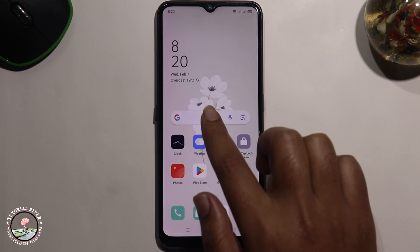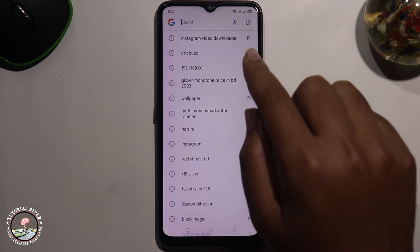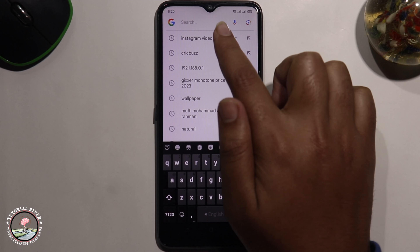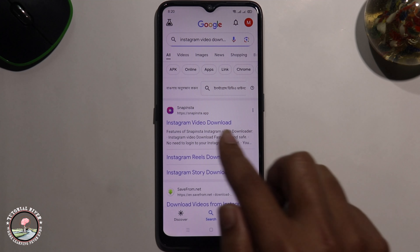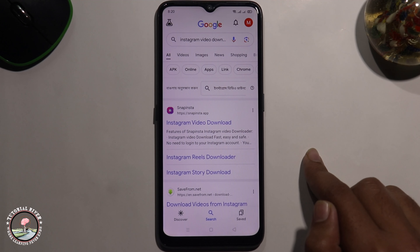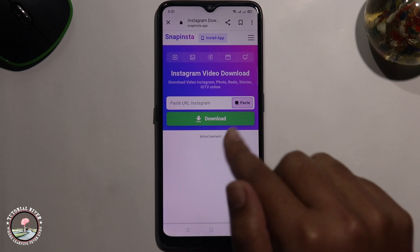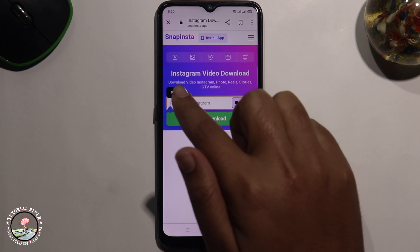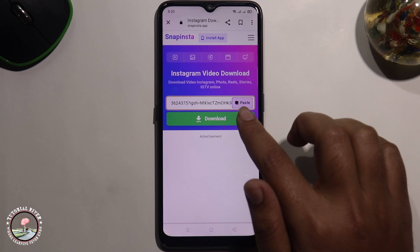Go to the Google search bar and type Instagram video downloader, click on the first option, and you need to just paste the copied link. After that, click on download.